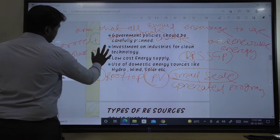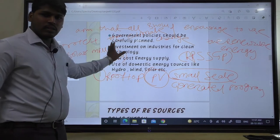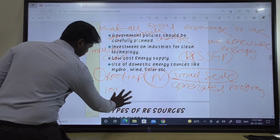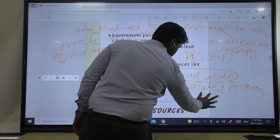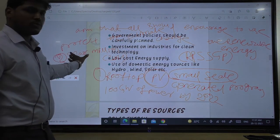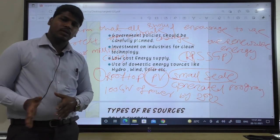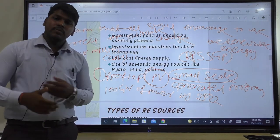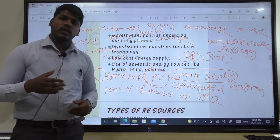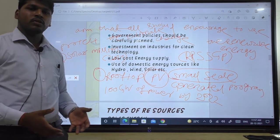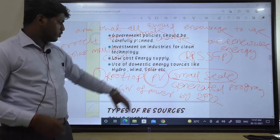Another policy is the Solar Mission, which was revised in 2014 with a target to produce 100 gigawatts of power by 2022. Policies in every country should be implemented carefully and strictly so that, day by day, fossil fuel use is avoided — protecting the climate, aquatic life, and human lives from the impacts of fossil fuel use.